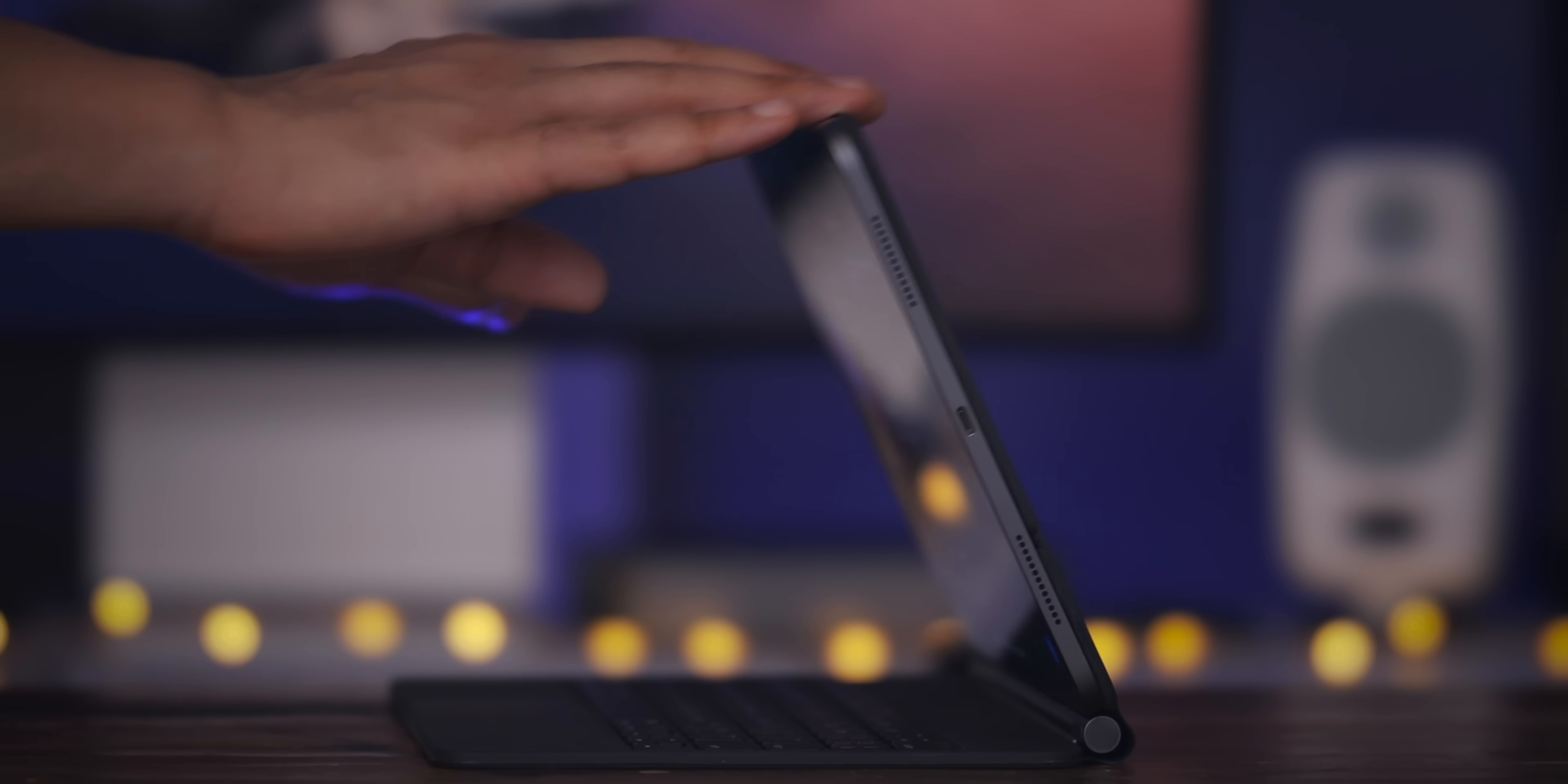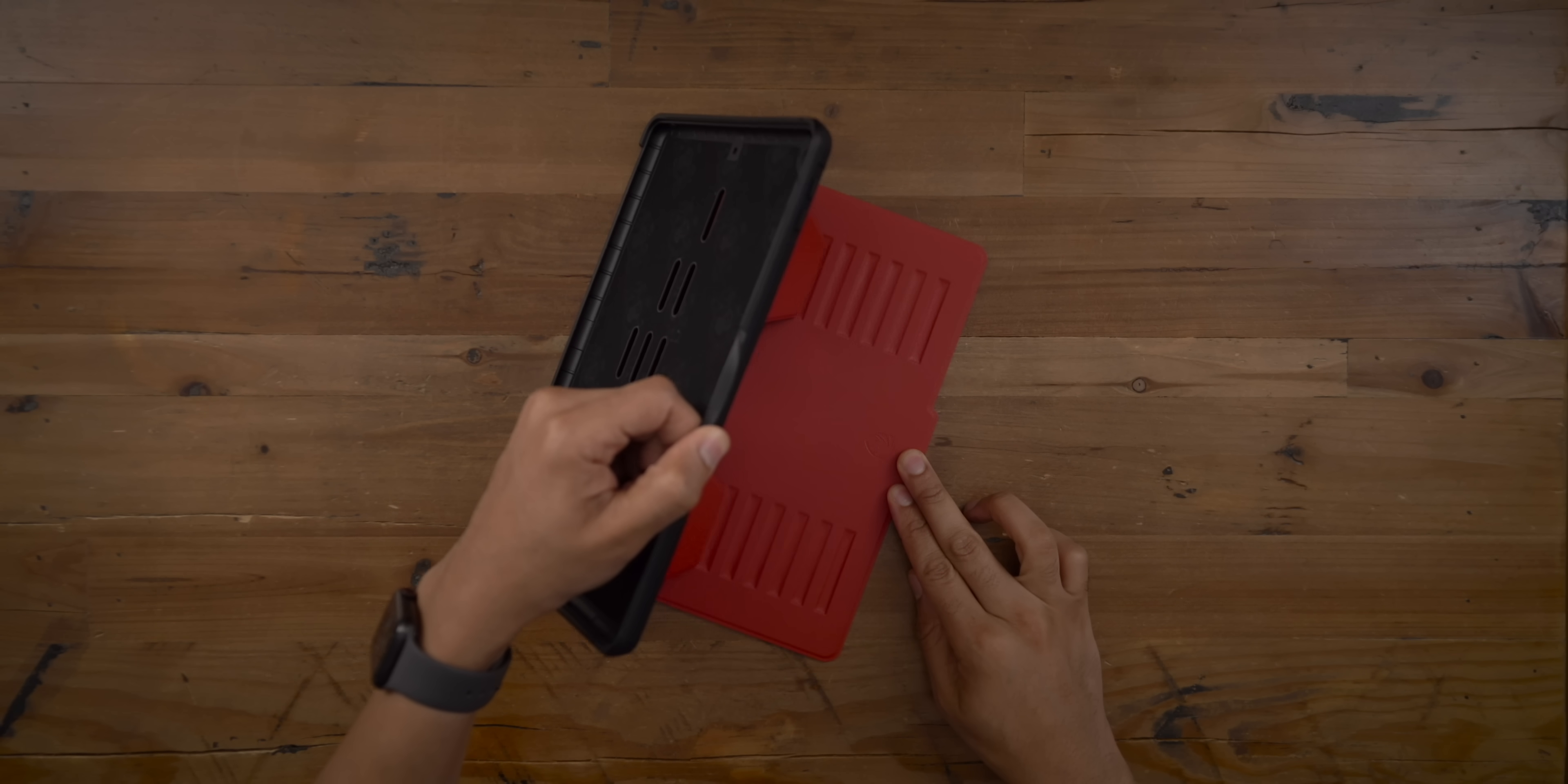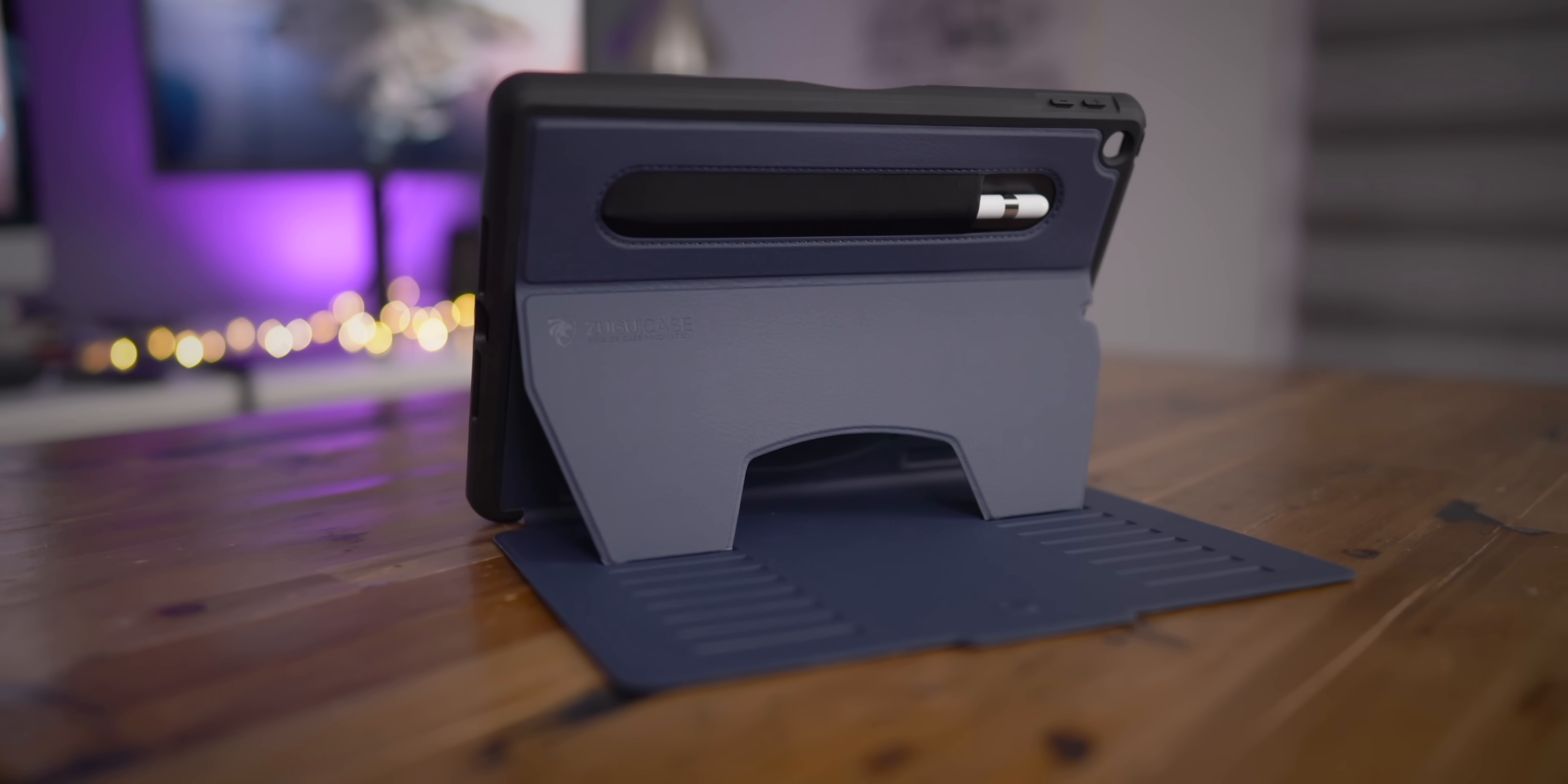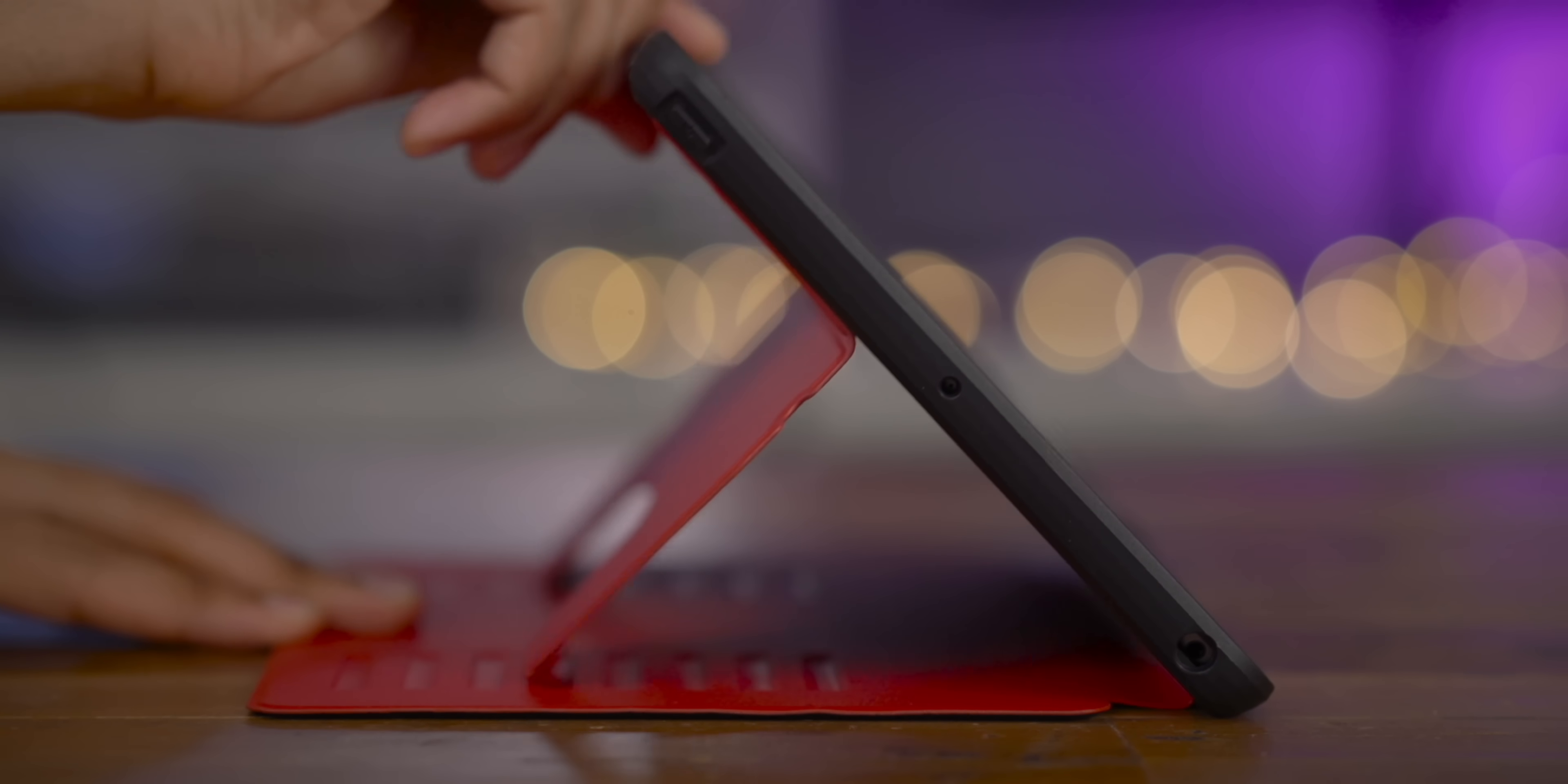Special thanks to Zugu Case for sponsoring 9to5Mac on YouTube. Zugu Case makes the Muse case, a legendary case for iPad users because it features a built-in eight angle adjustable stand and it's built to last with industry leading drop protection. Plus, the Muse case features built-in Apple Pencil storage, which will prove to be extremely handy for 7th generation iPad users. Check the link in the description where you can find the Zugu Muse Case in a variety of different colors. Special thanks to Zugu for sponsoring 9to5Mac on YouTube.